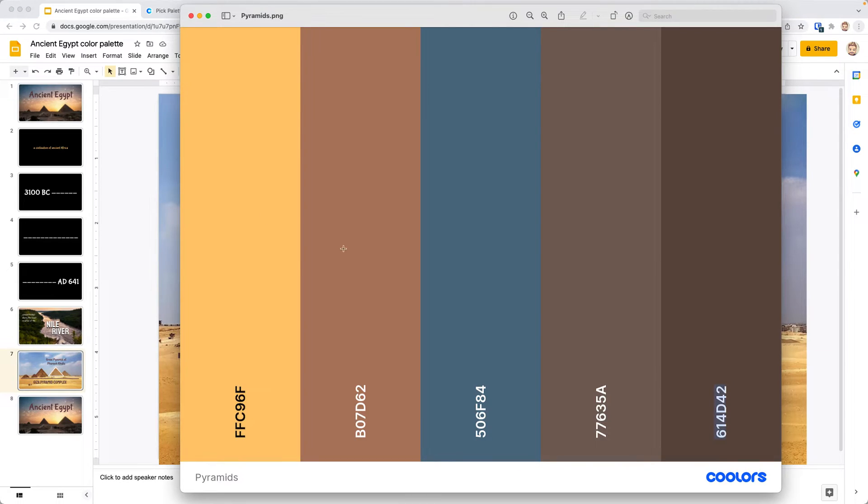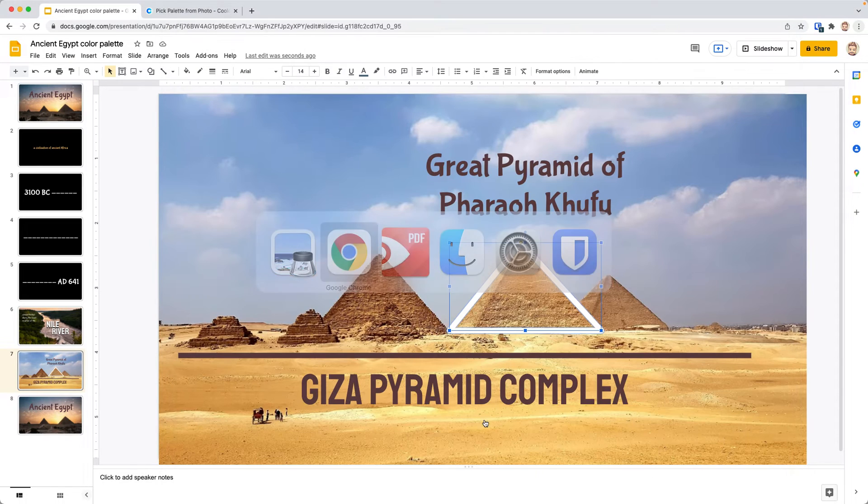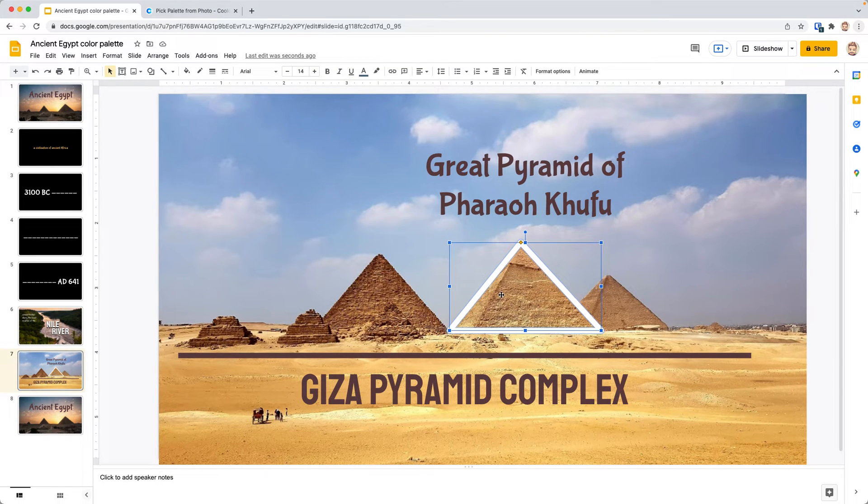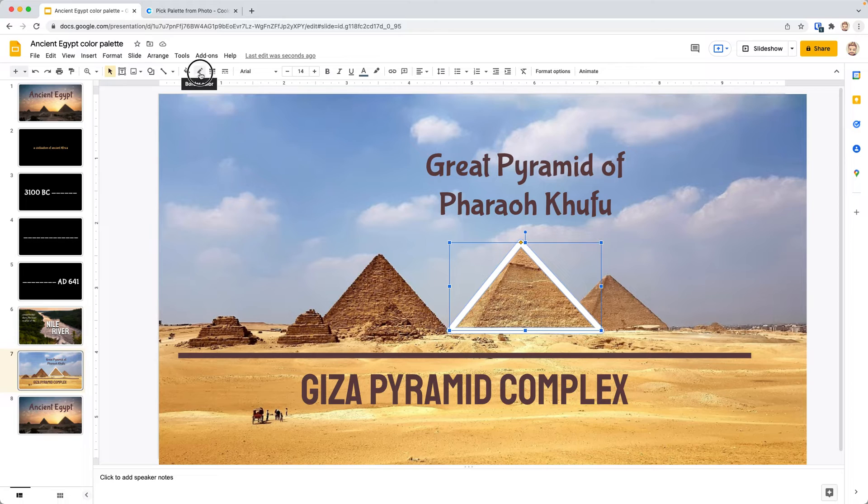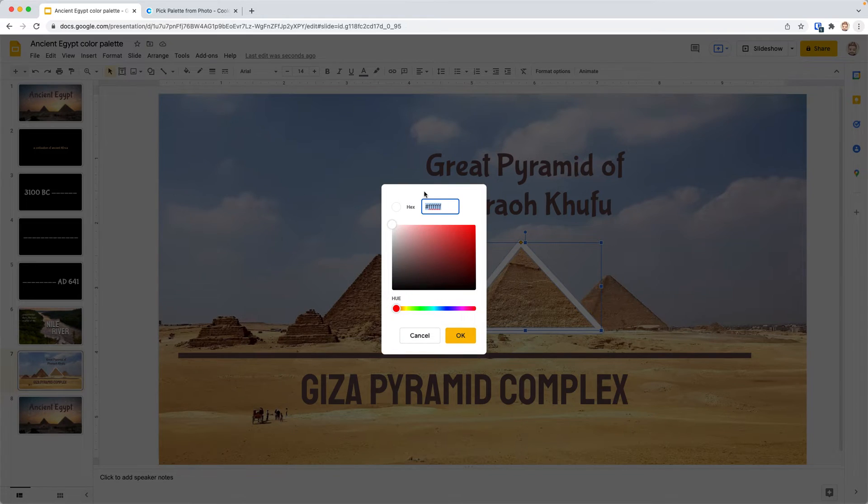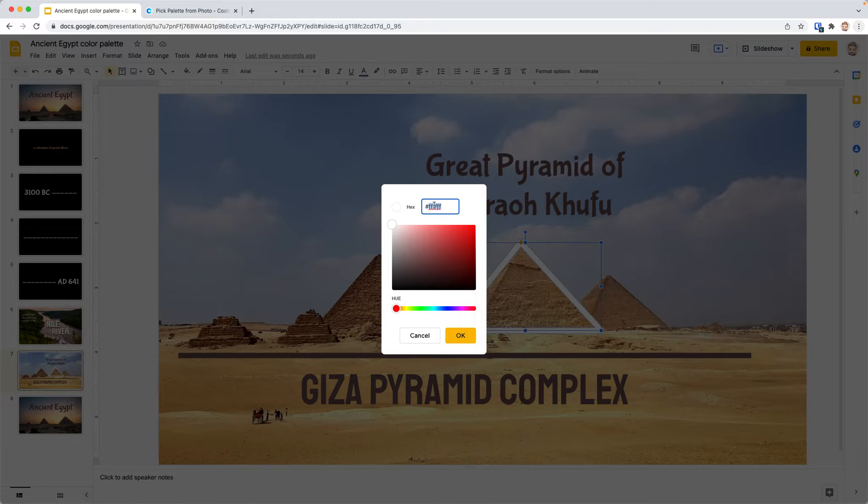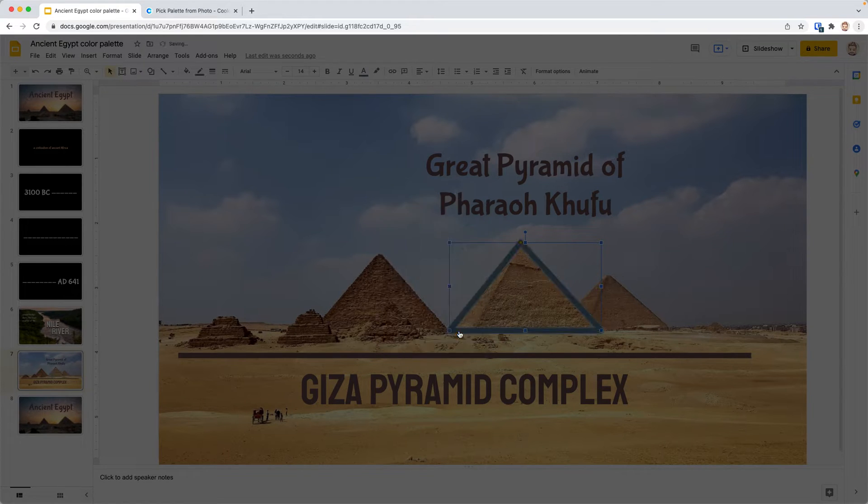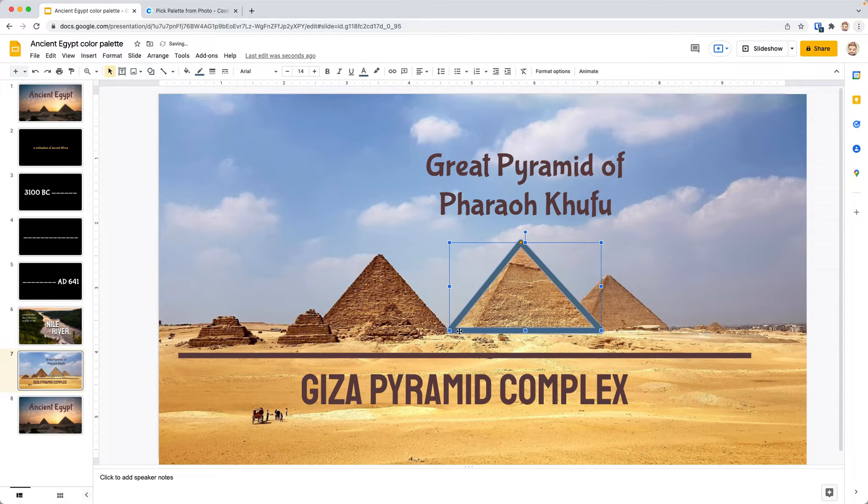I'm going to go back to that set I had and take this hex code and copy it. Come back over to my slide. Remember, we go to the border color and we're going to do custom. We're going to paste in that hex code. Now we have a blue that covers that.